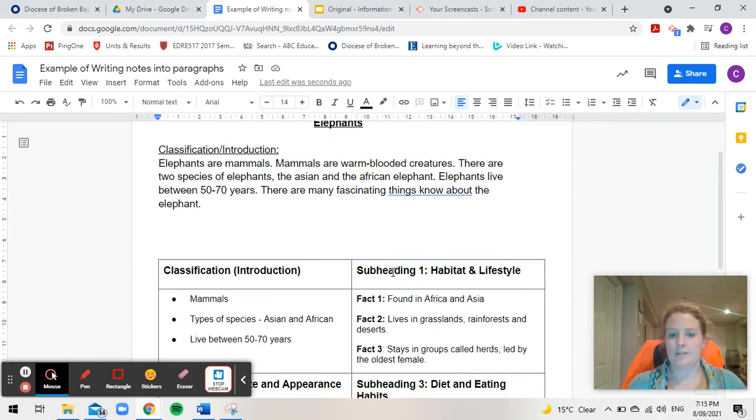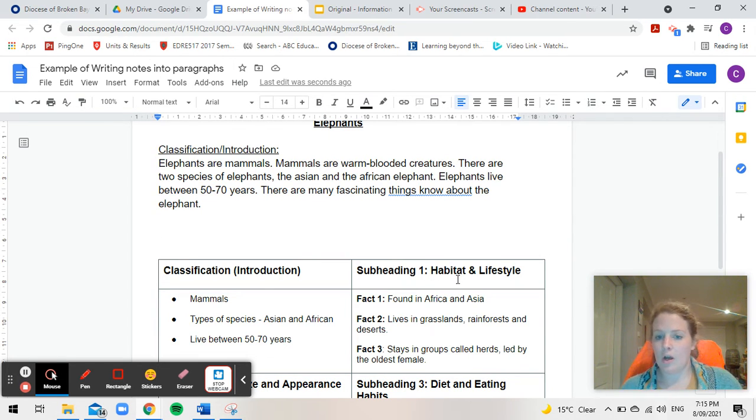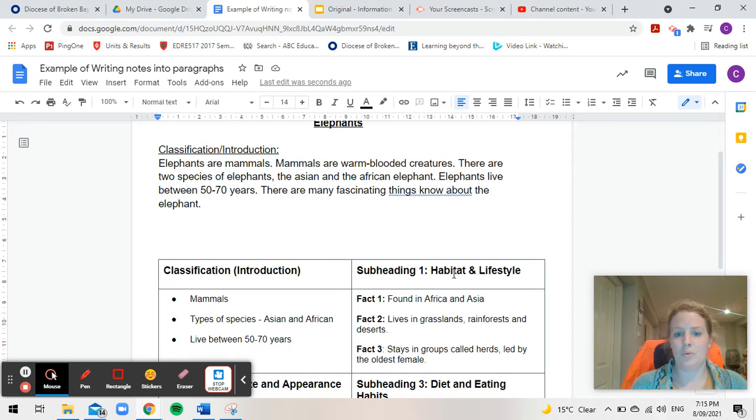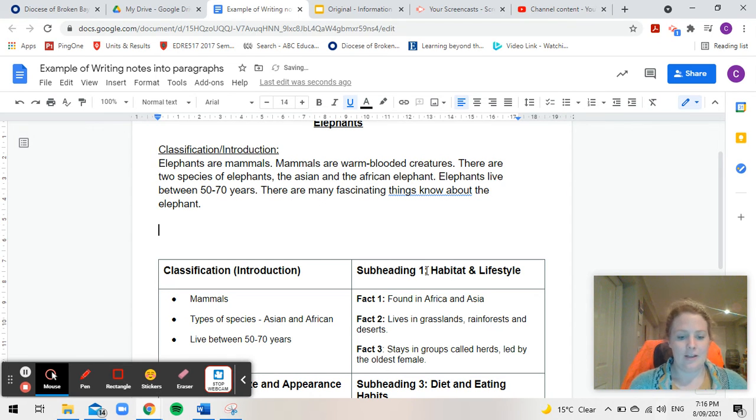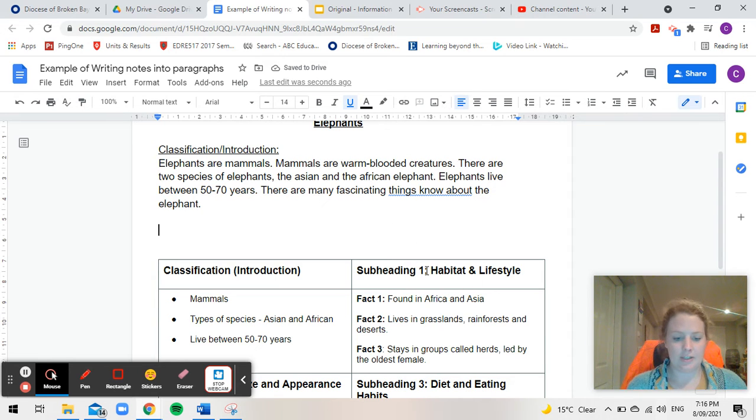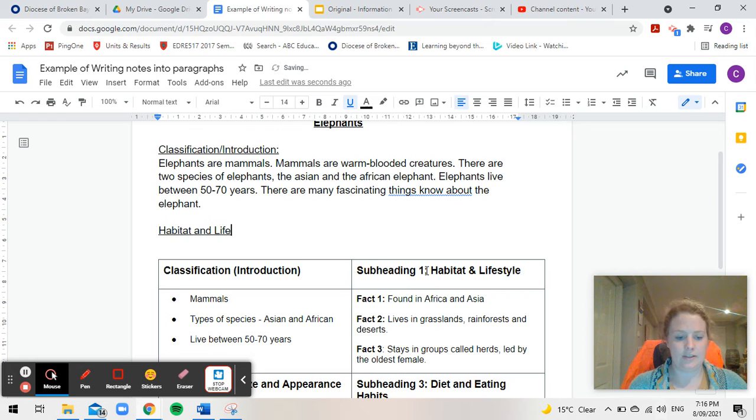Okay so subheading one habitat and lifestyle. Now I am not going to put subheading one there. I'm just going to put the subheading. So I'm going to underline that which is habitat and lifestyle.